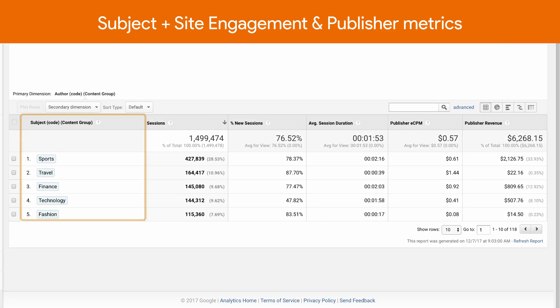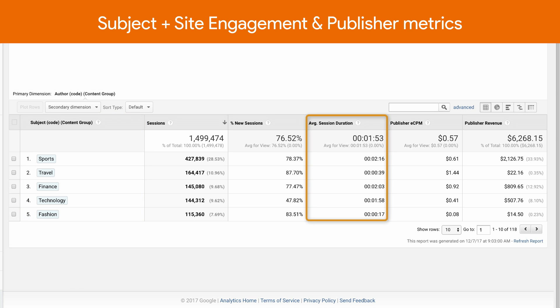You can pair your content groups with your choice of publisher metrics. You can even include a combination of site engagement metrics and publisher metrics.